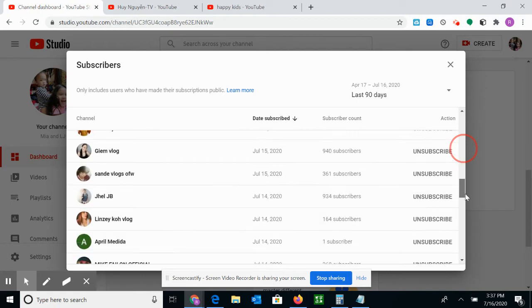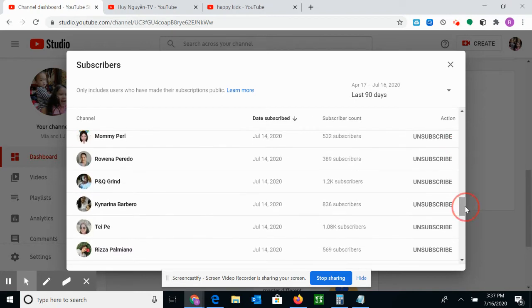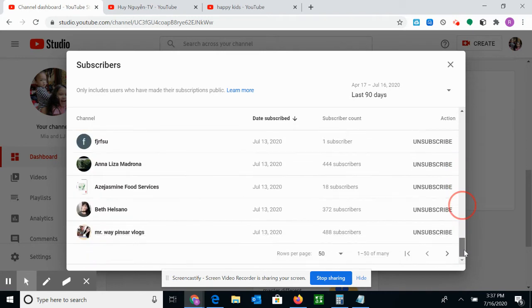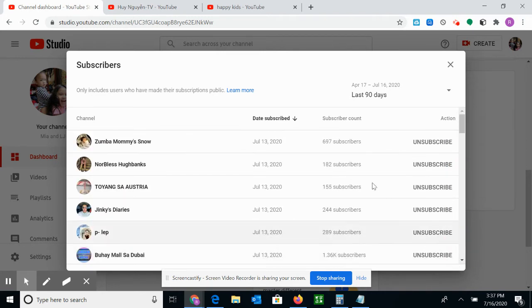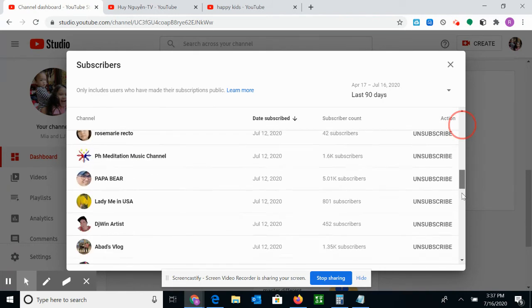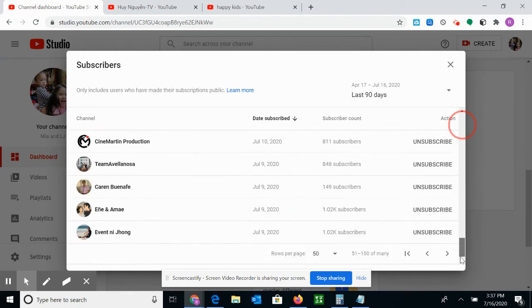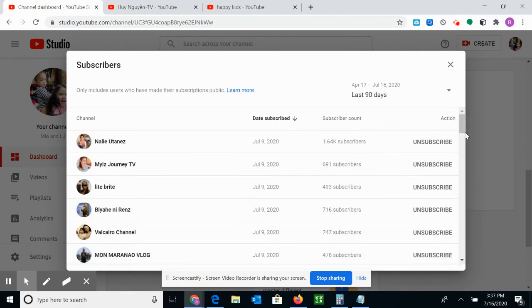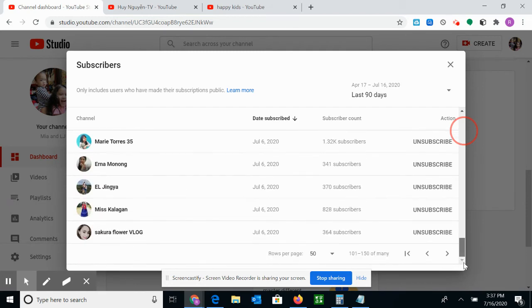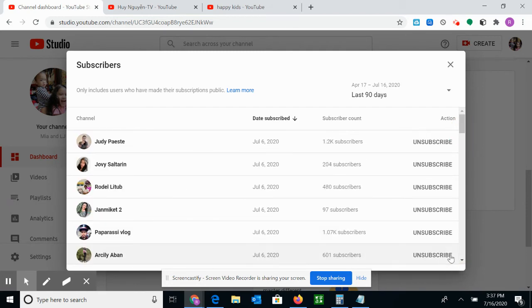They watched your video, they hit Like, and then they hit the bell, Subscribe, Comment. So all those would really show up here. So I like to check this, but not all subscribers are on here.